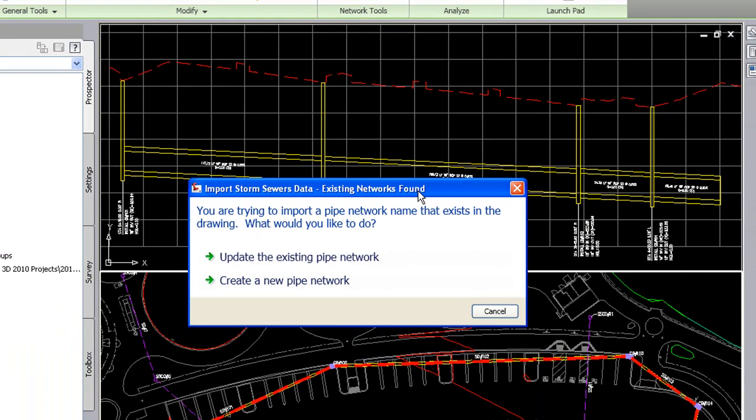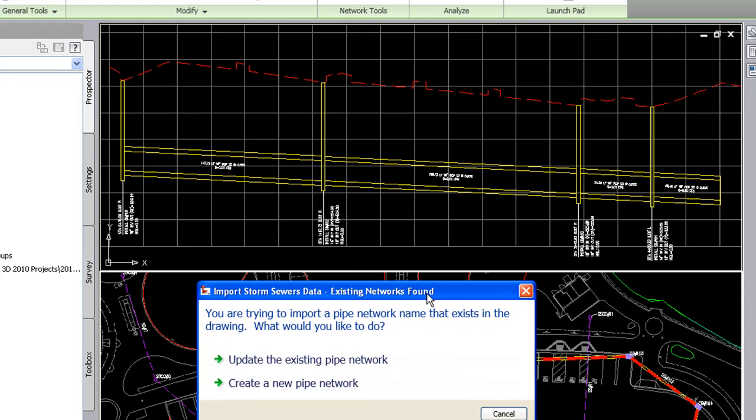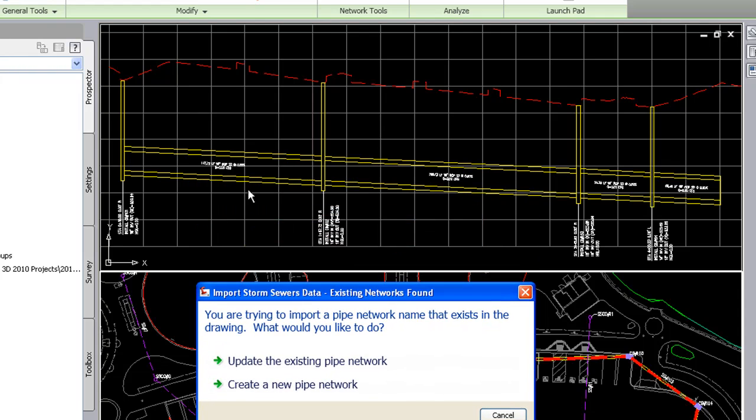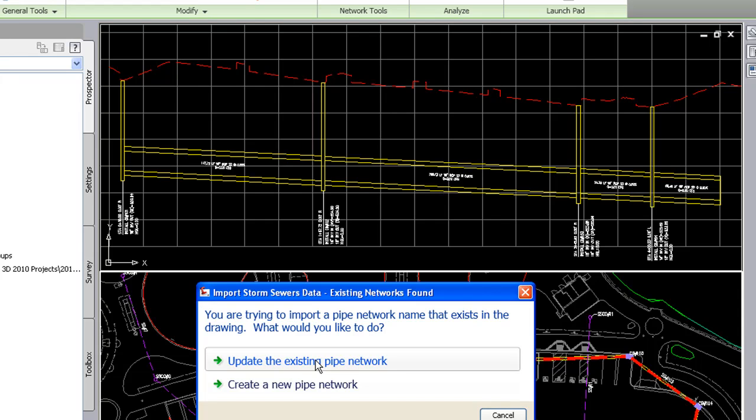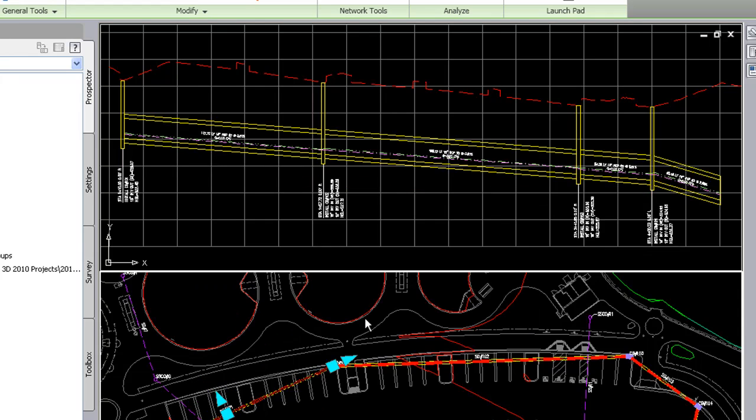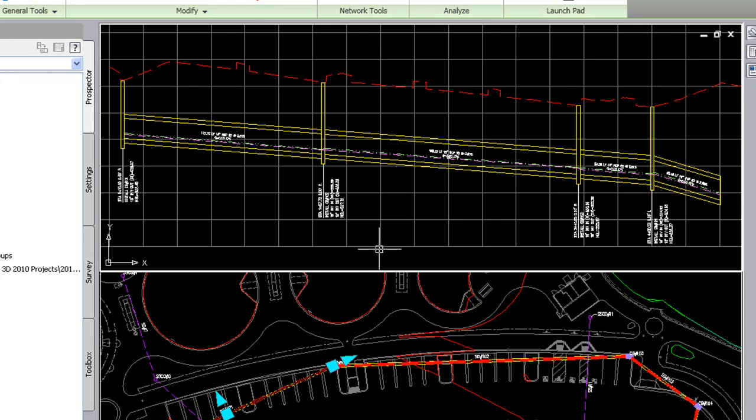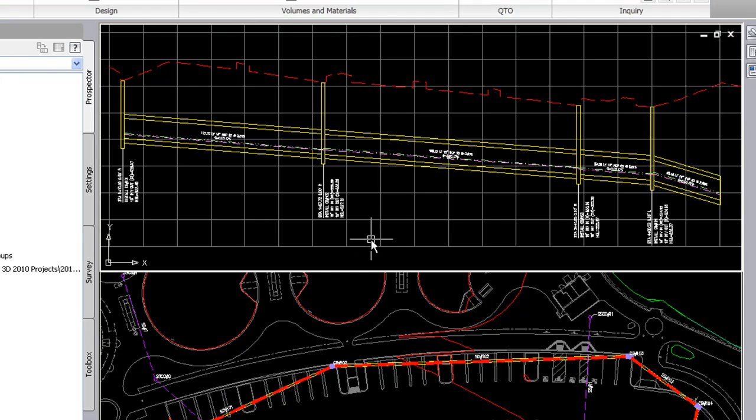When I do that, it says, hey, this network already exists in the drawing. What do you want to do? Do you want to create a new pipe network, or update the existing pipe network? Well, I want to update it. And when I do that, you'll notice up here in the profile view, that it'll bring in new invert slopes based on the design it did in the storm sewers extension. So I'll click on update the existing pipe network. And you see it change there.